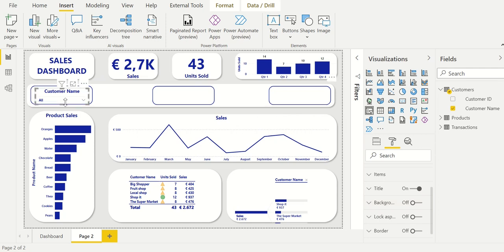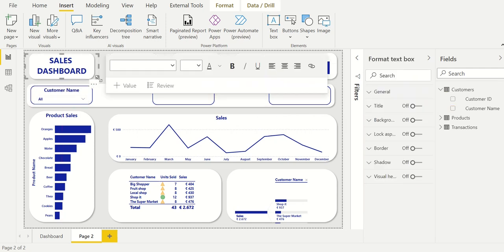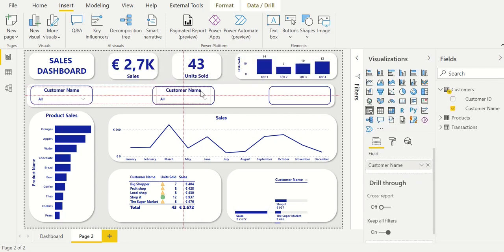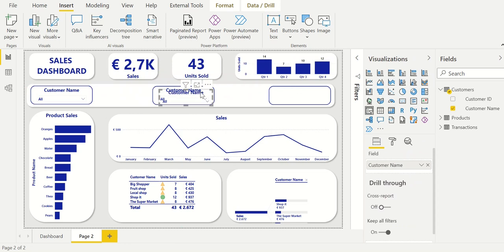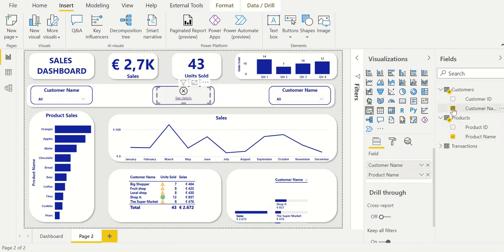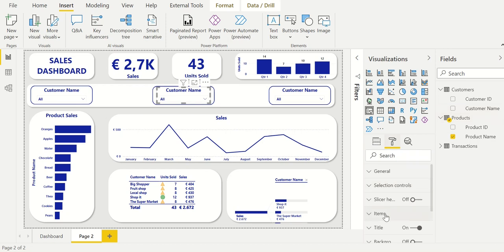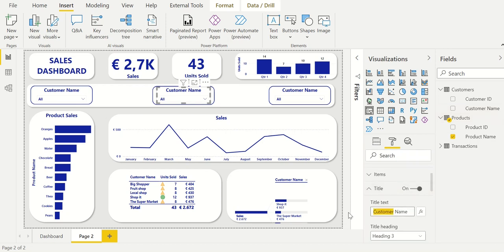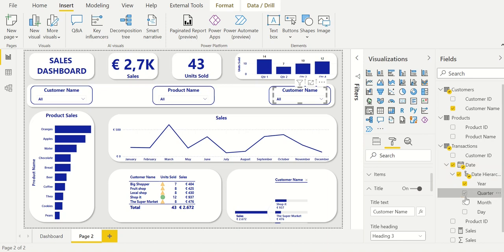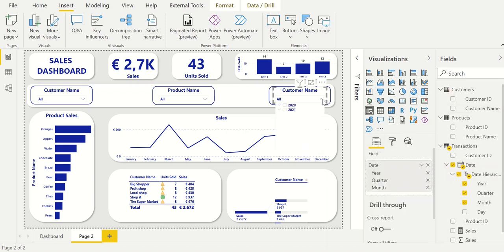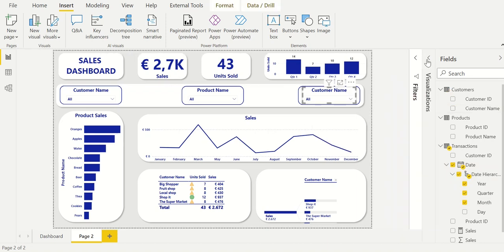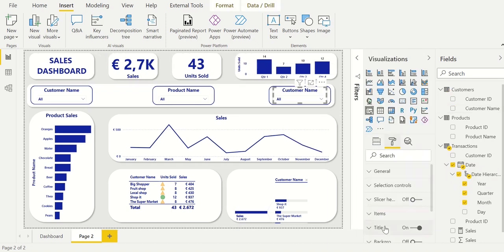The smart trick to use is to only format the filter once. After you have formatted the filter you can simply copy and paste it which saves you a lot of work. Because we have created the filter for the customers we can copy it and use it for the products and dates as well. We only have to change the field that is added to the filter and give it a title that matches the specified field.